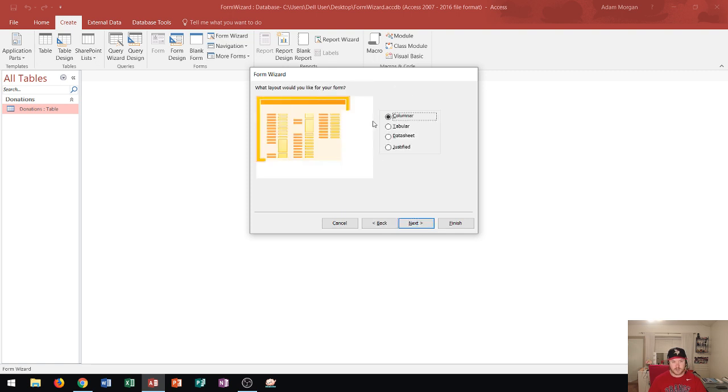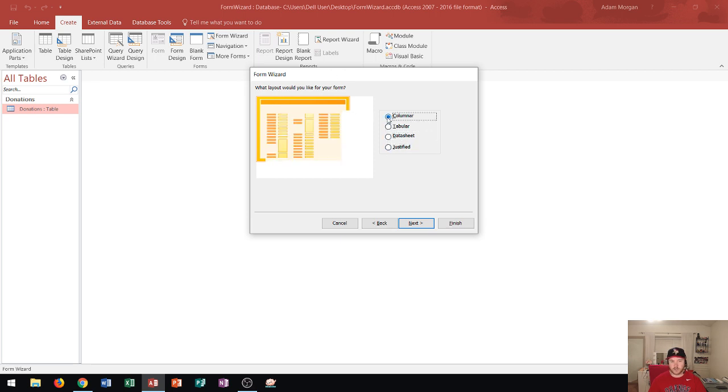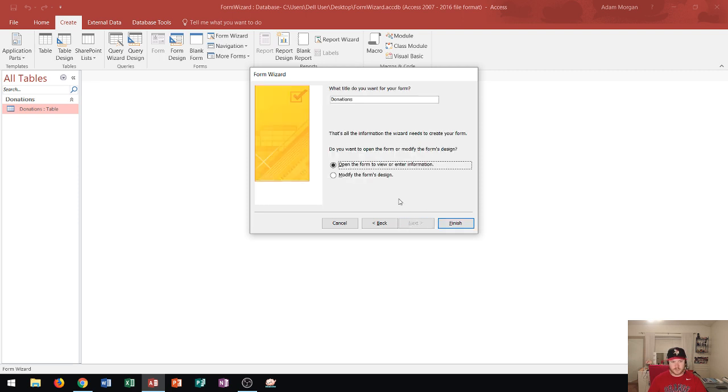Now I'm going to stick with the columnar layout and basically these are preset layouts by Microsoft Access. You could look through on which one works better for you and you can try out all four as you create your forms to see which works best given your data. I'm going to stick with columnar on this one and I click Next.